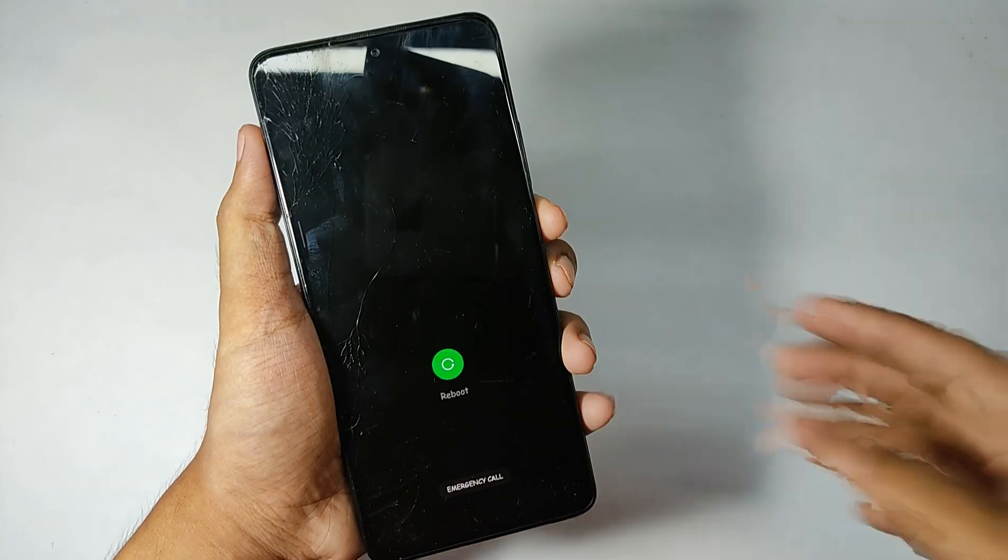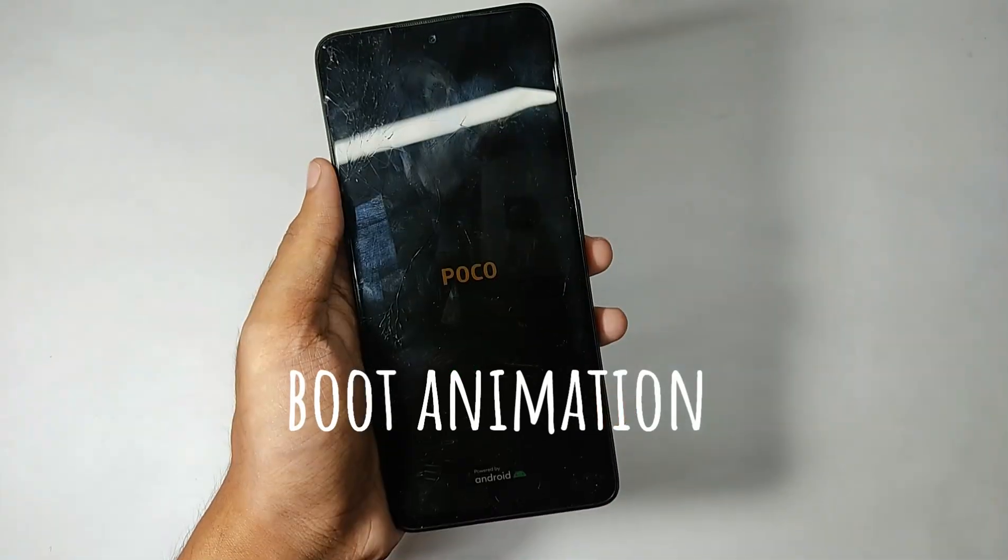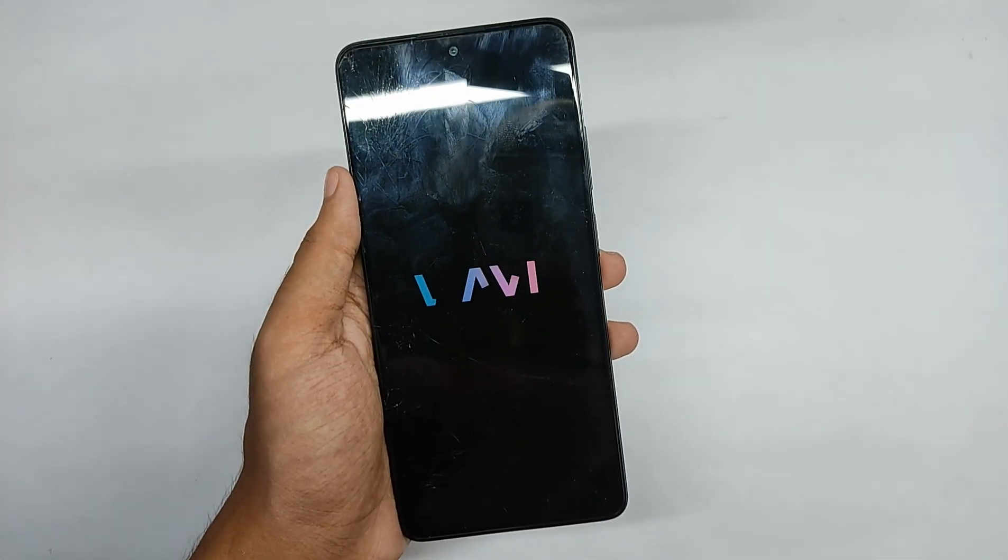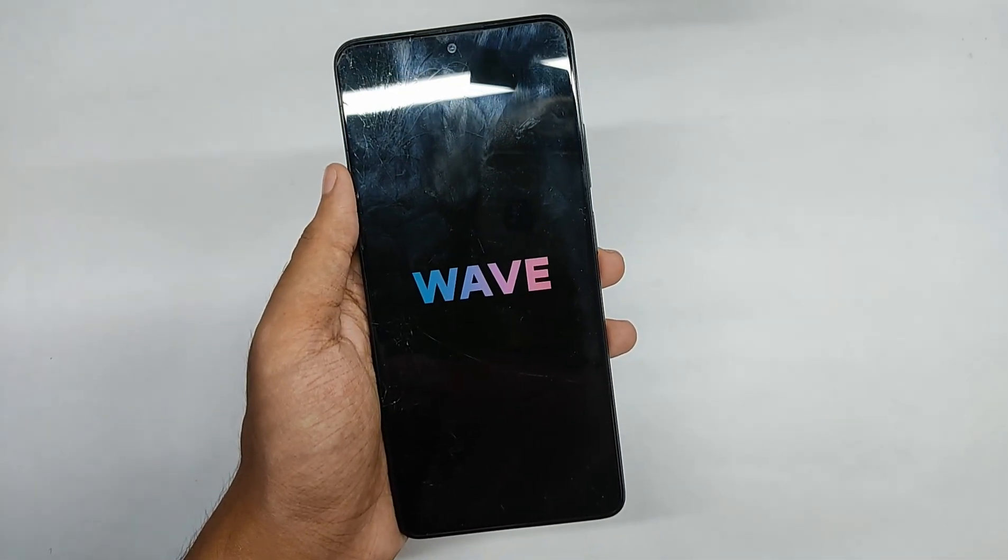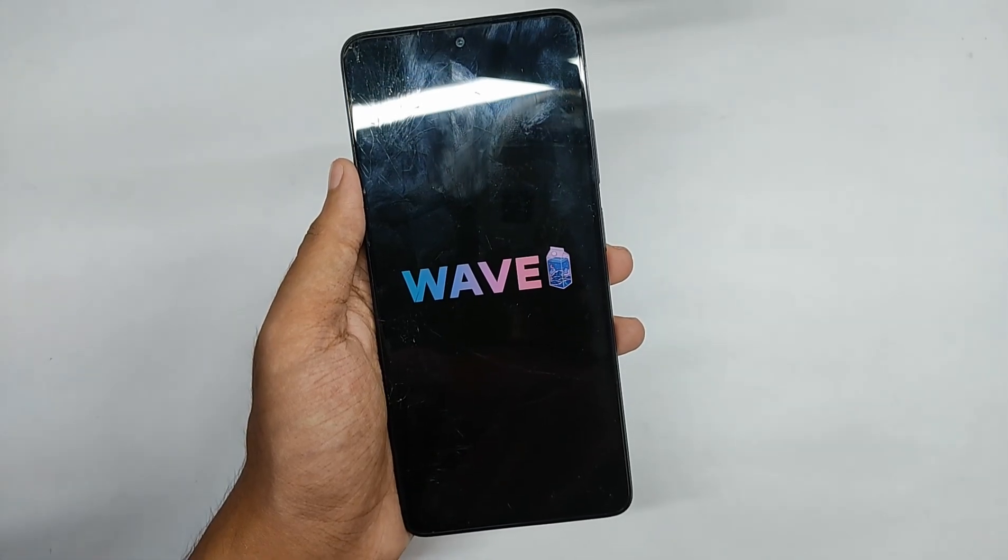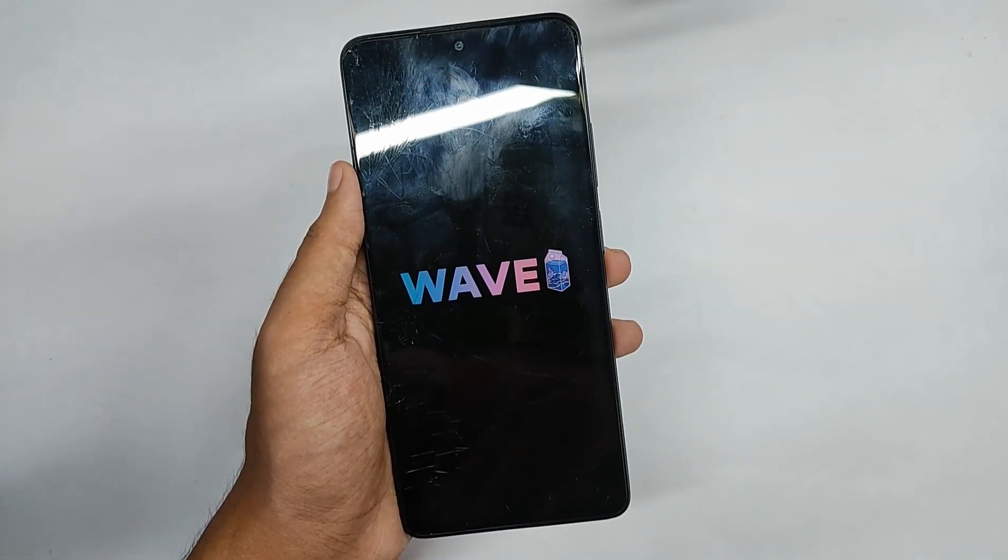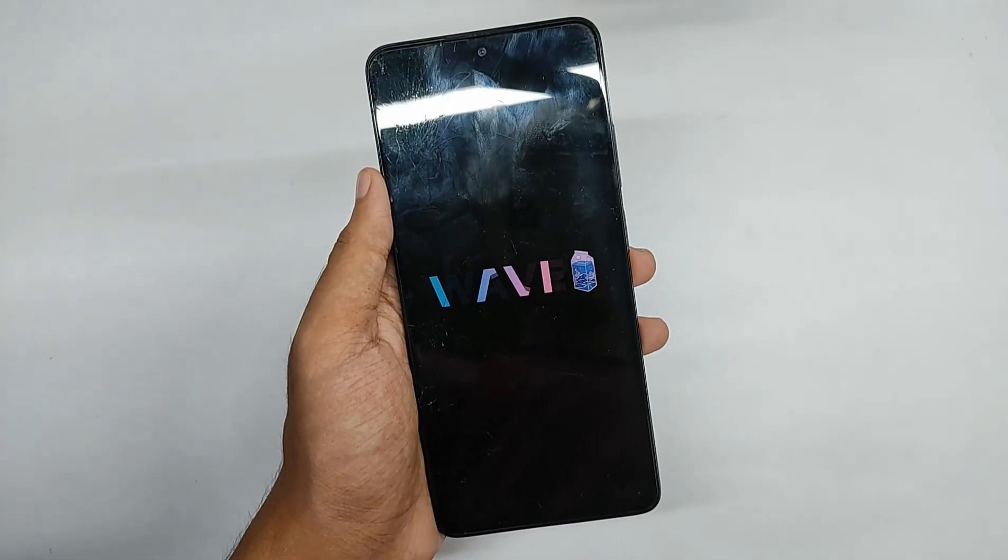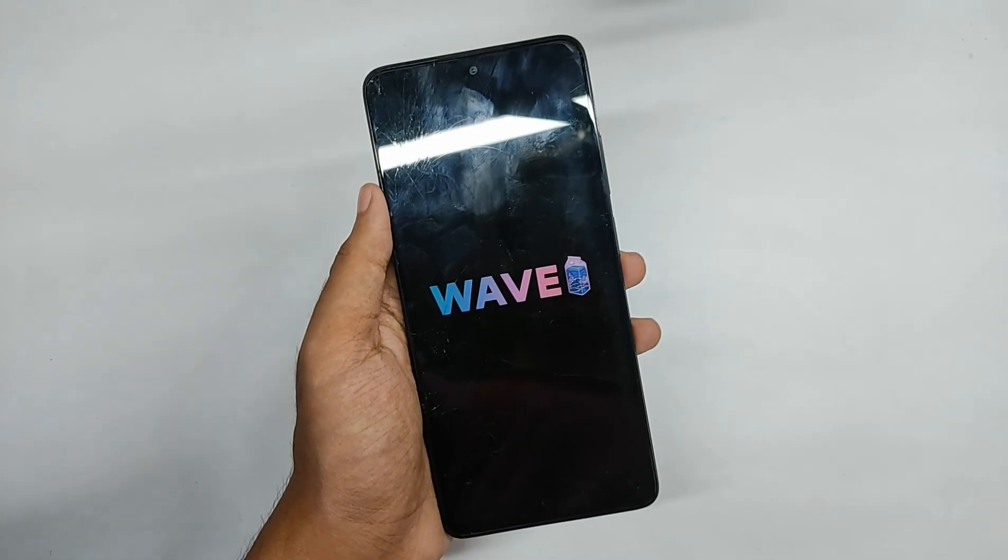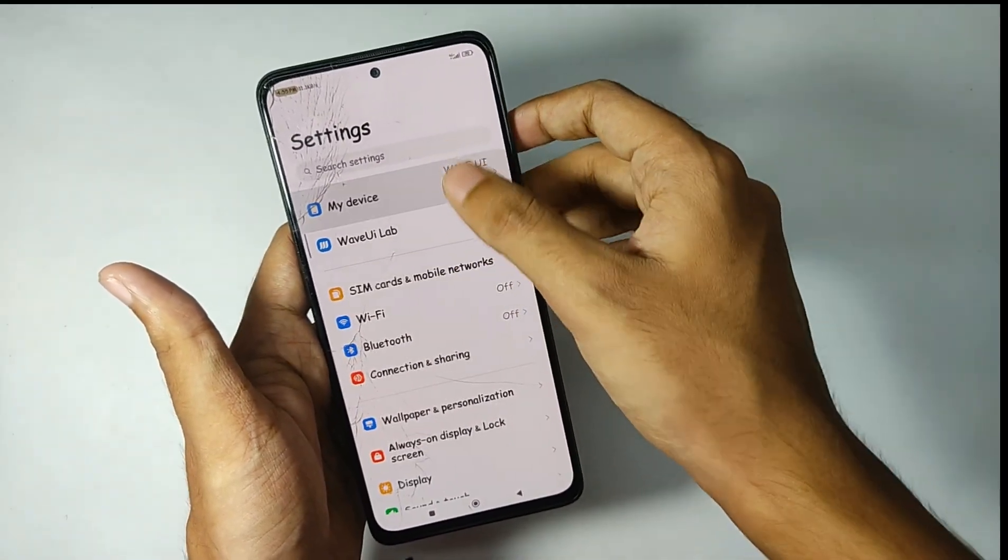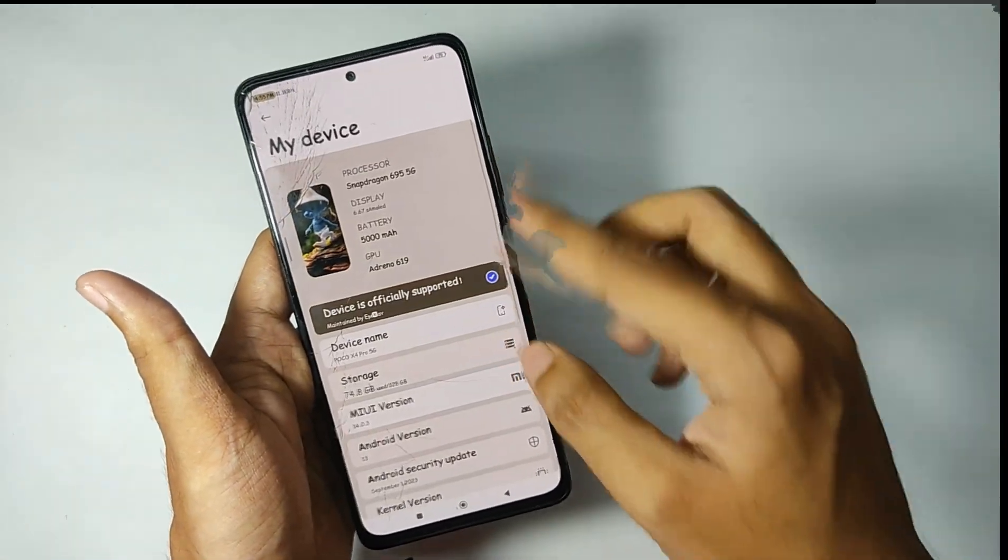Starting with the boot animation, you get the same boot animation and I really like it. It gives some kind of chilling vibes, so yeah that's really amazing.